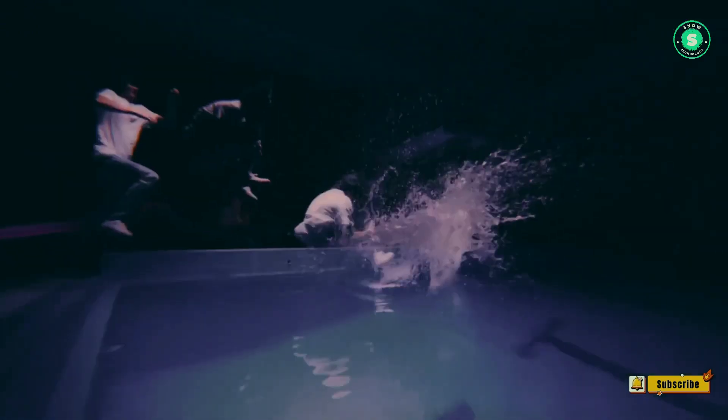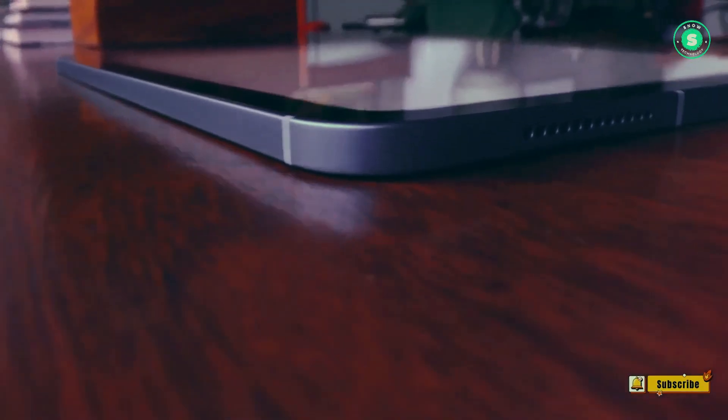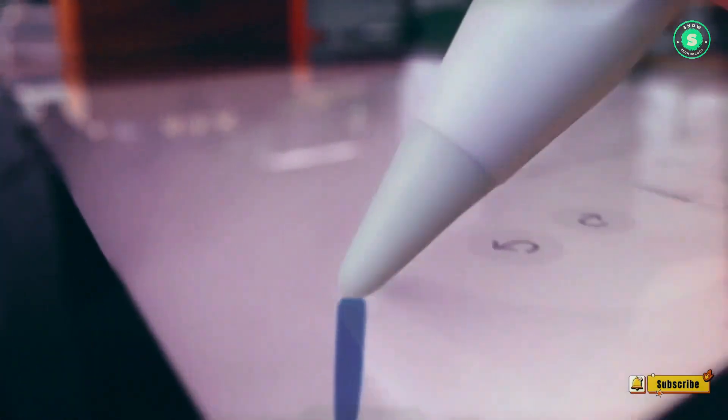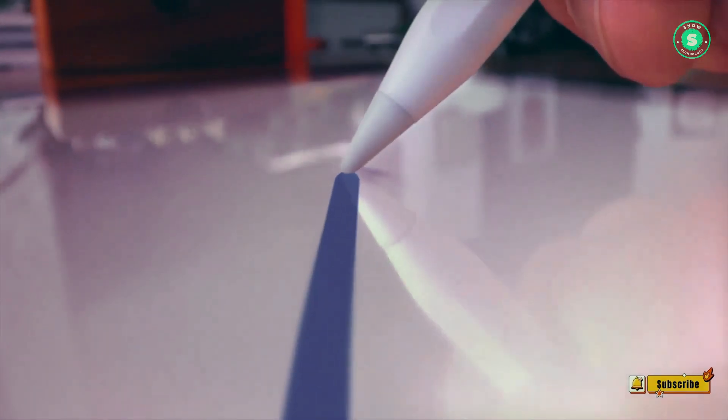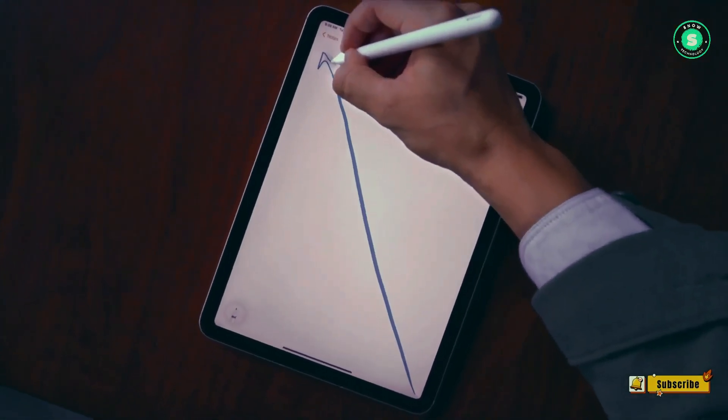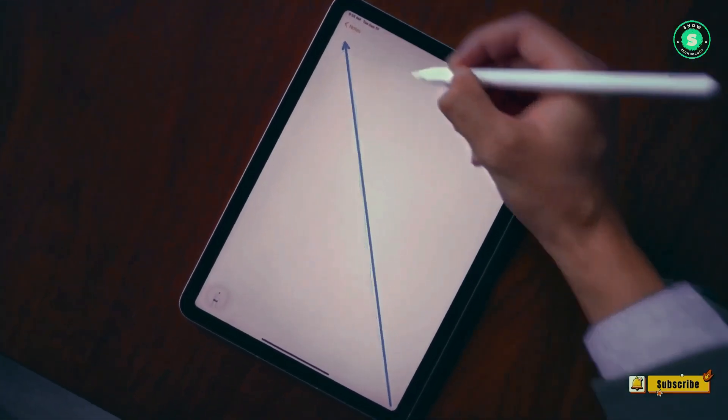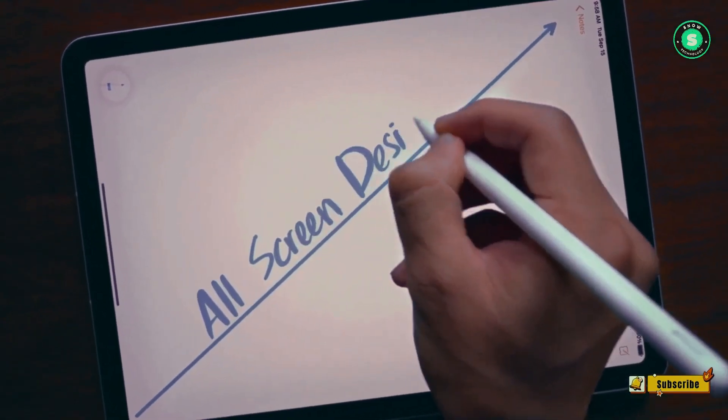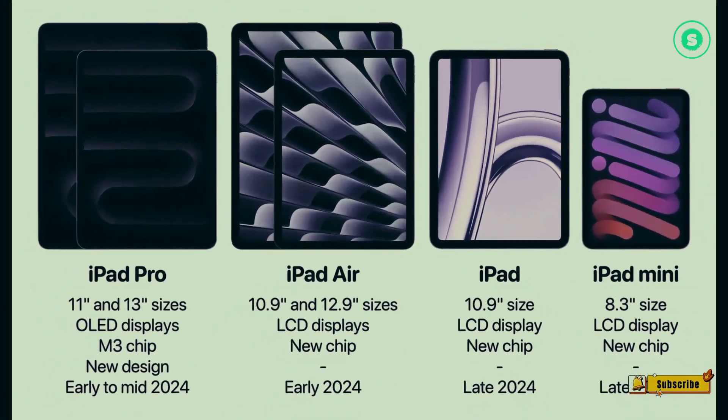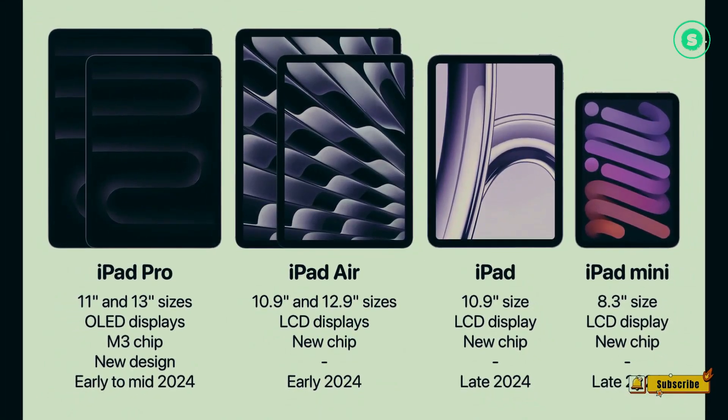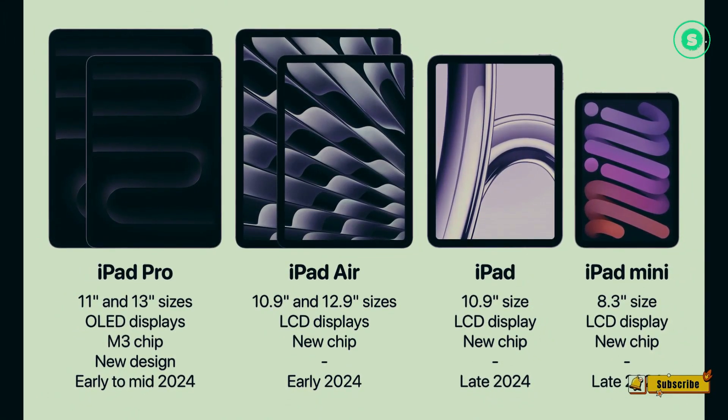Omdia's latest forecast is a revision of an earlier prediction made this year, which stated that Apple would launch 8.3-inch iPad Mini and 10.8-inch iPad Air models with OLED displays in 2026.